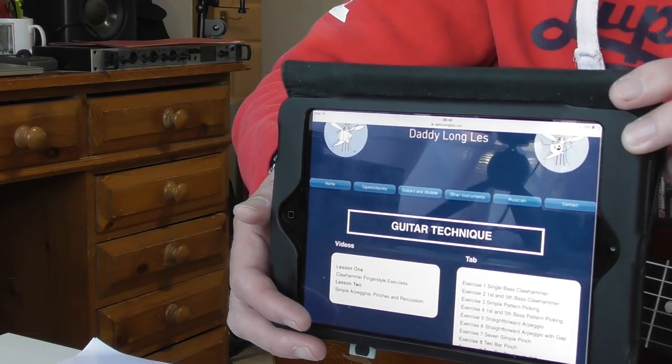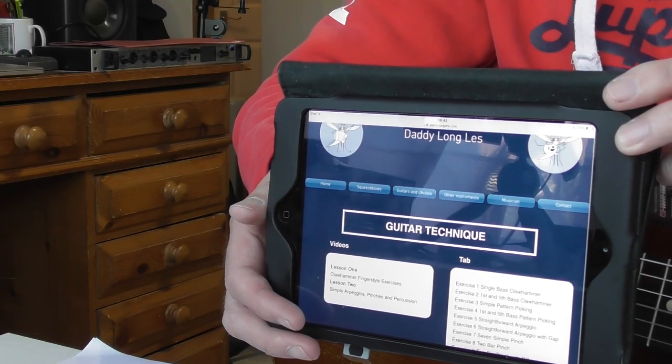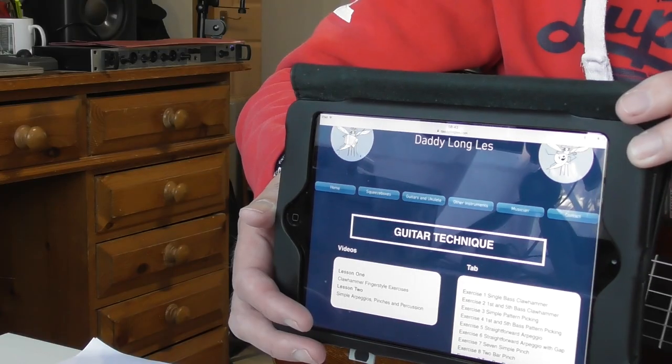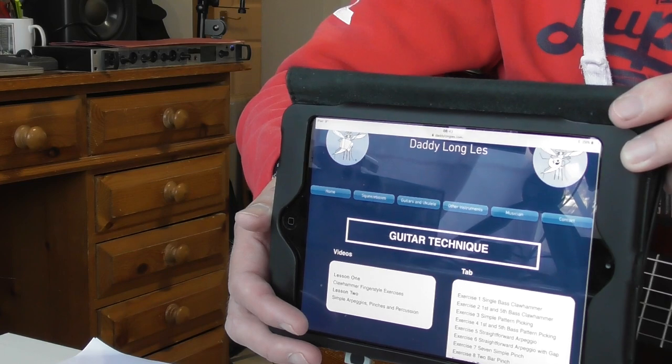Hello and welcome to Lesson 3 in my Guitar Techniques Series. Since the last video, we've done some work on the website. This is the new page under Guitars and Ukulele, in the Acoustic and Electric Guitar section. On here you can find links to the videos and links to the tabs that you can download.